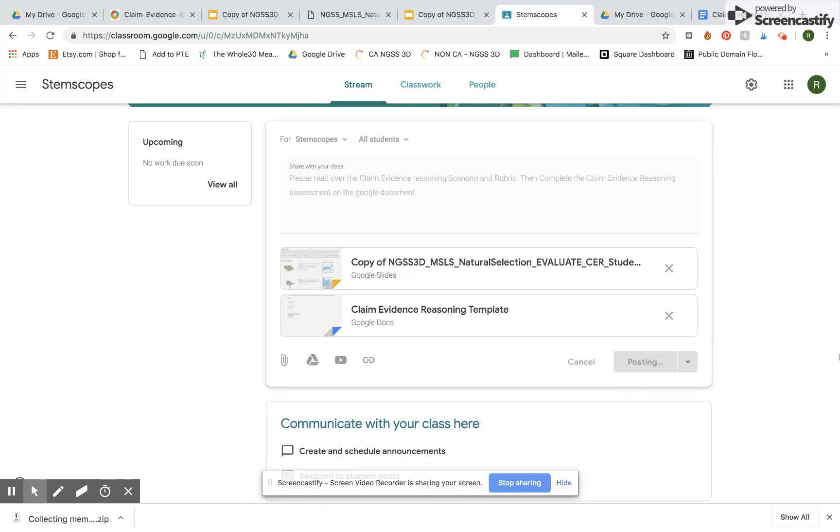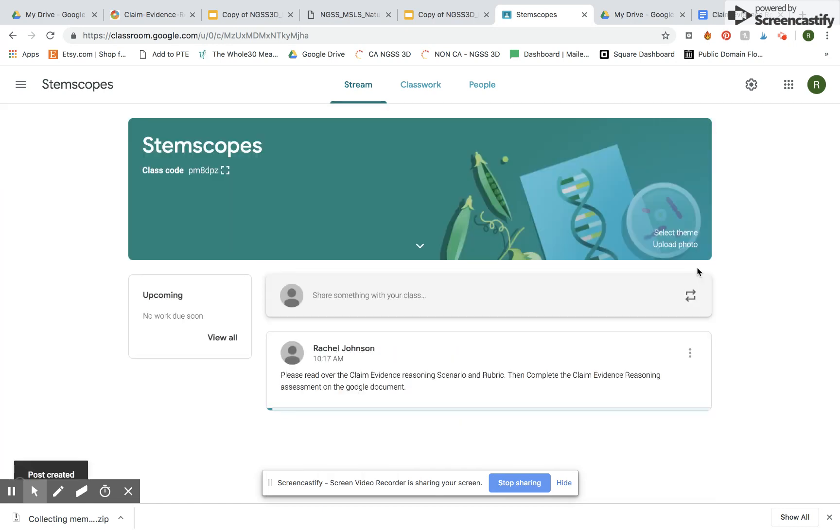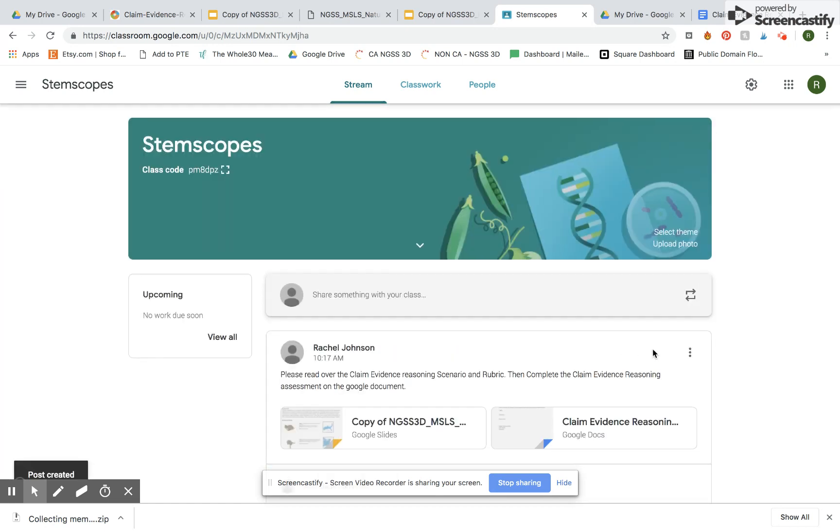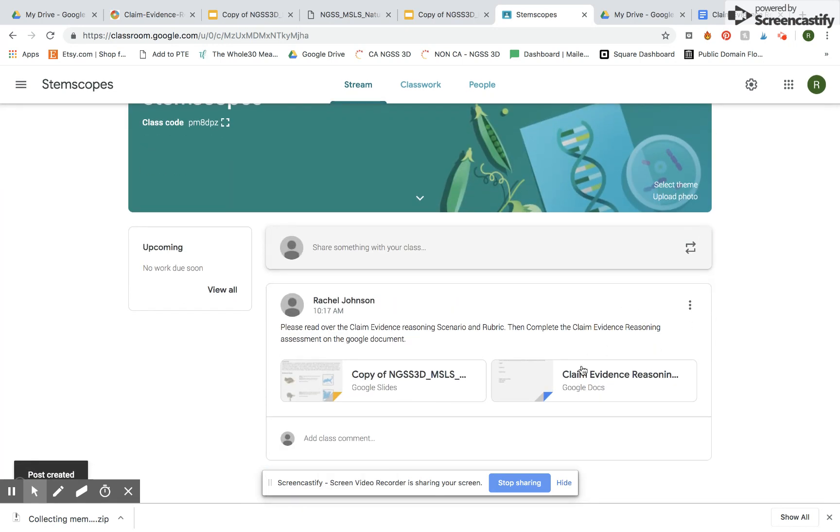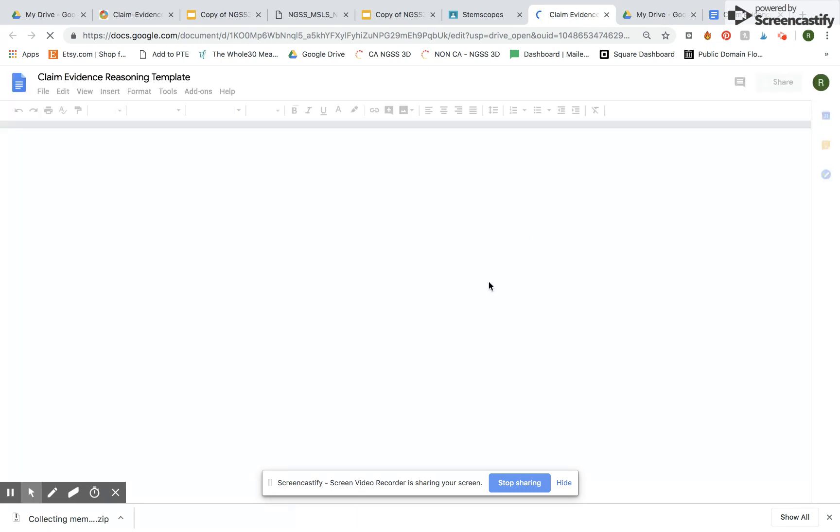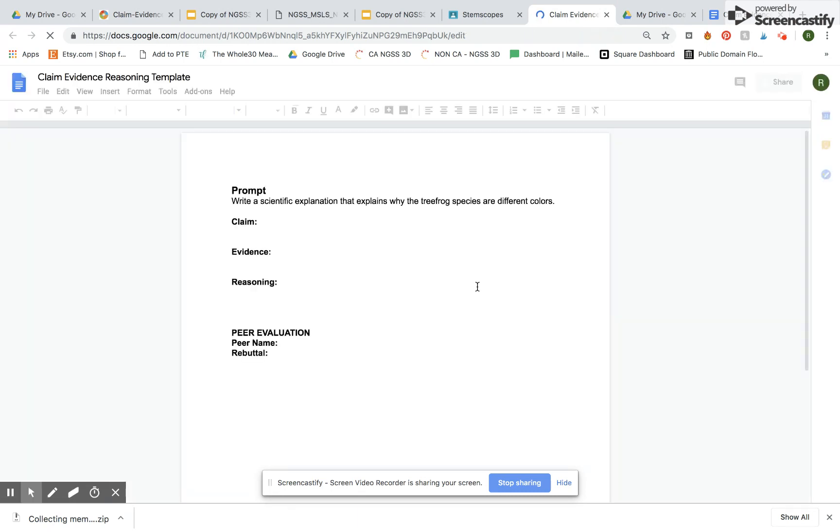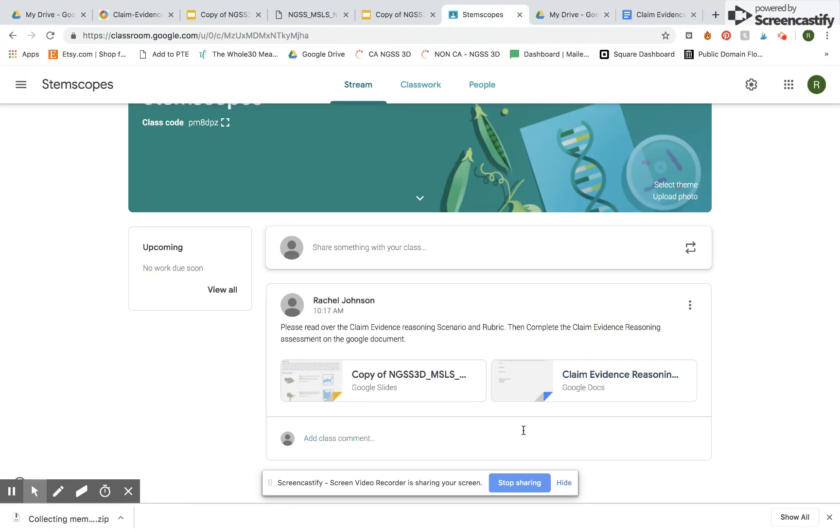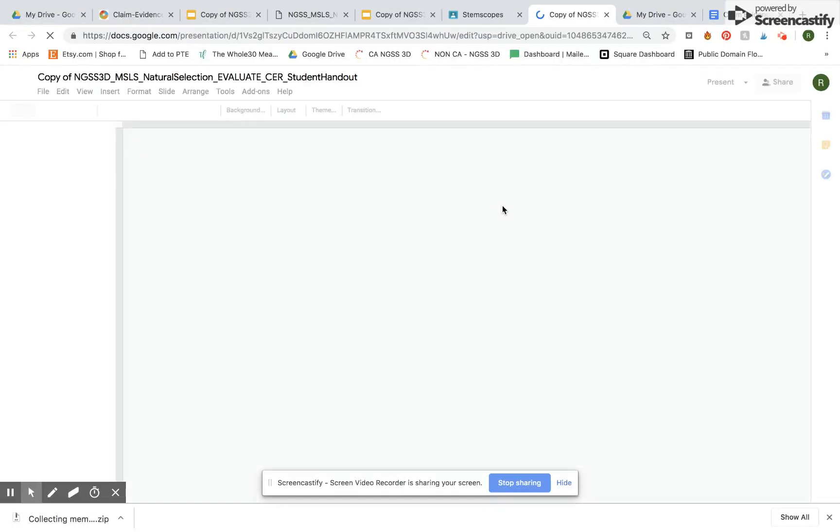And here's what it looks like for students. So they would click it and it would open up just like that. Same thing with our slideshow.